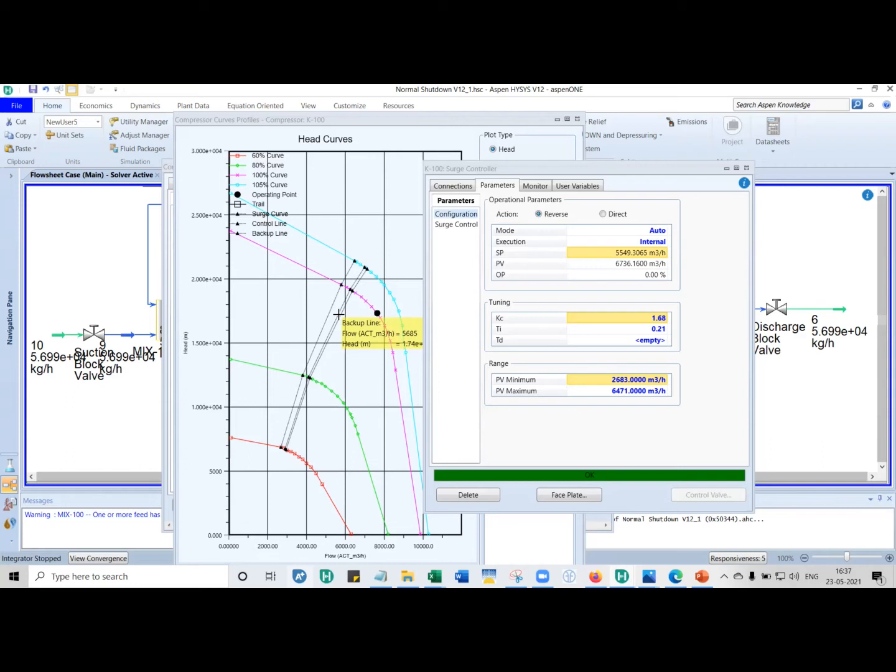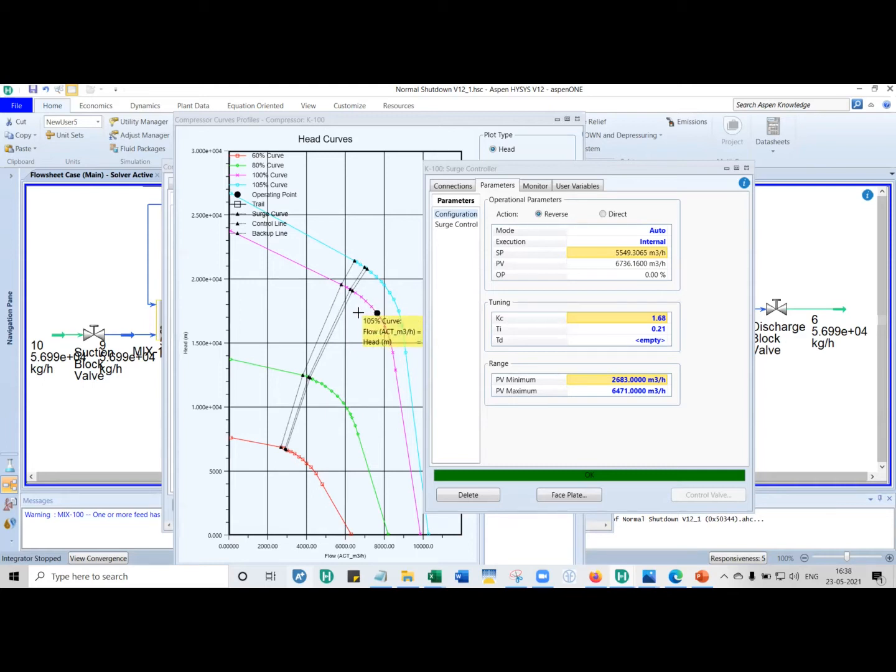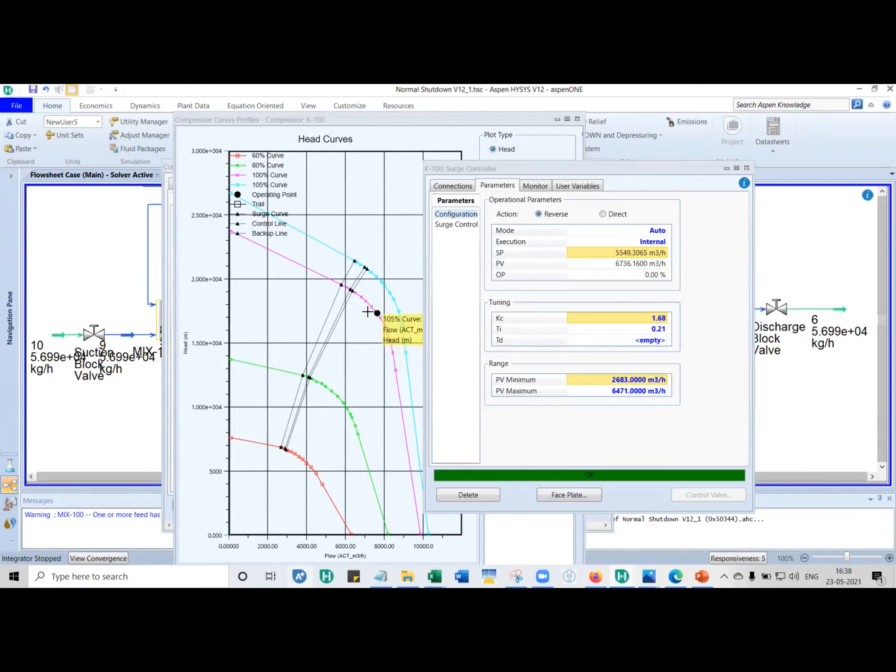It is about 5, 6, yeah, there you have 5, 6, something. You see, from where it is sitting, the operating point, it is trying to calculate the distance to the control line. How far is it from the control line? That becomes the set point.